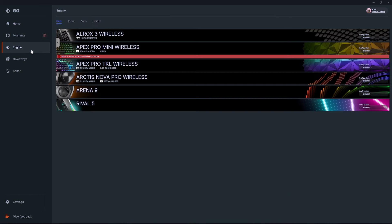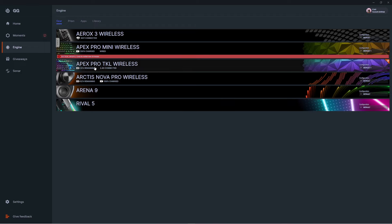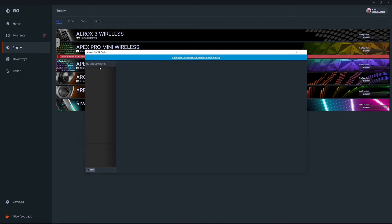Head over to the Engine tab on the left-hand side and look for your device. If there's a banner that says critical update is needed, click it and follow the steps. If you don't see that banner, your device is already fully up to date. Click your device and then select the Actuation tab at the top.